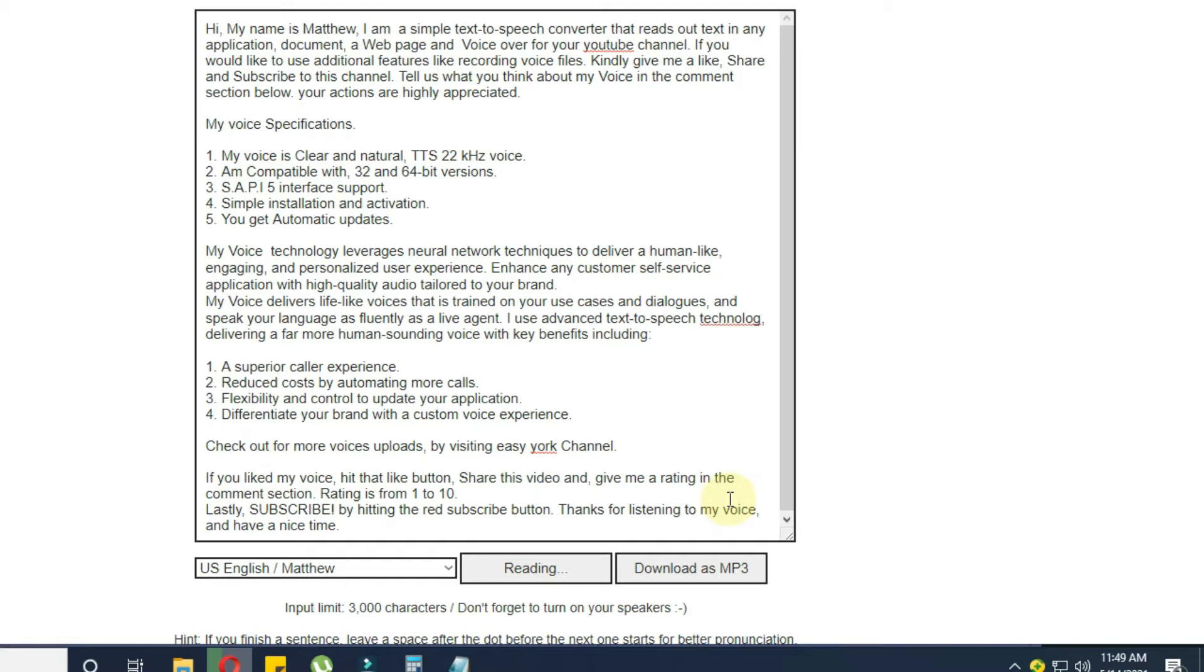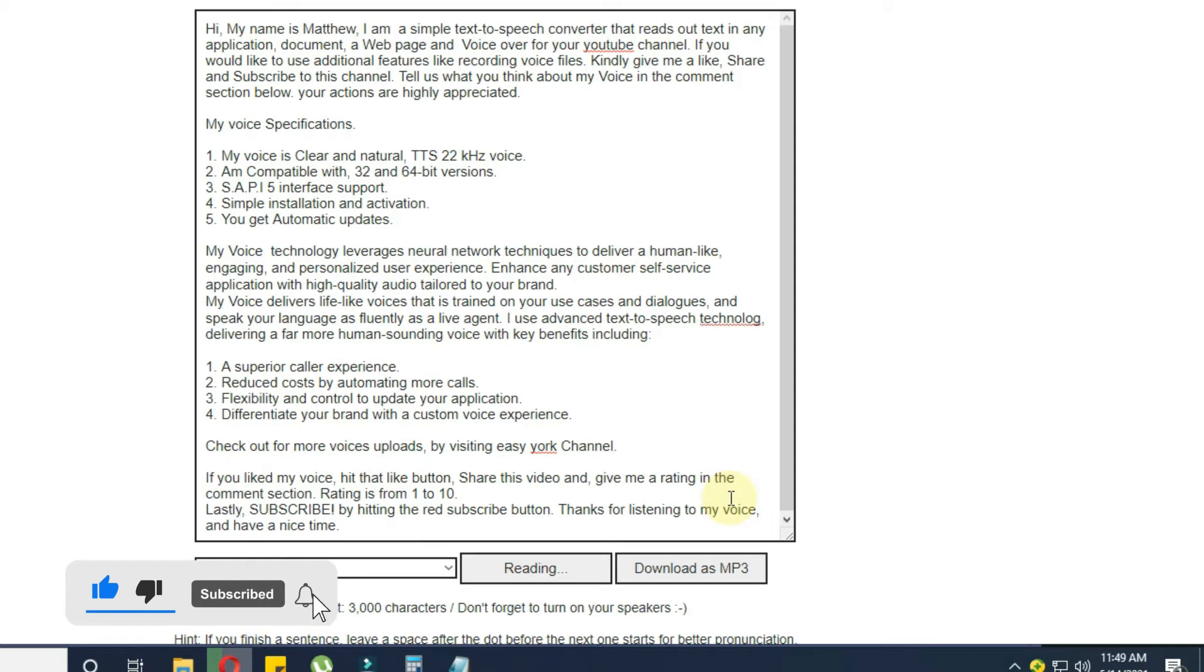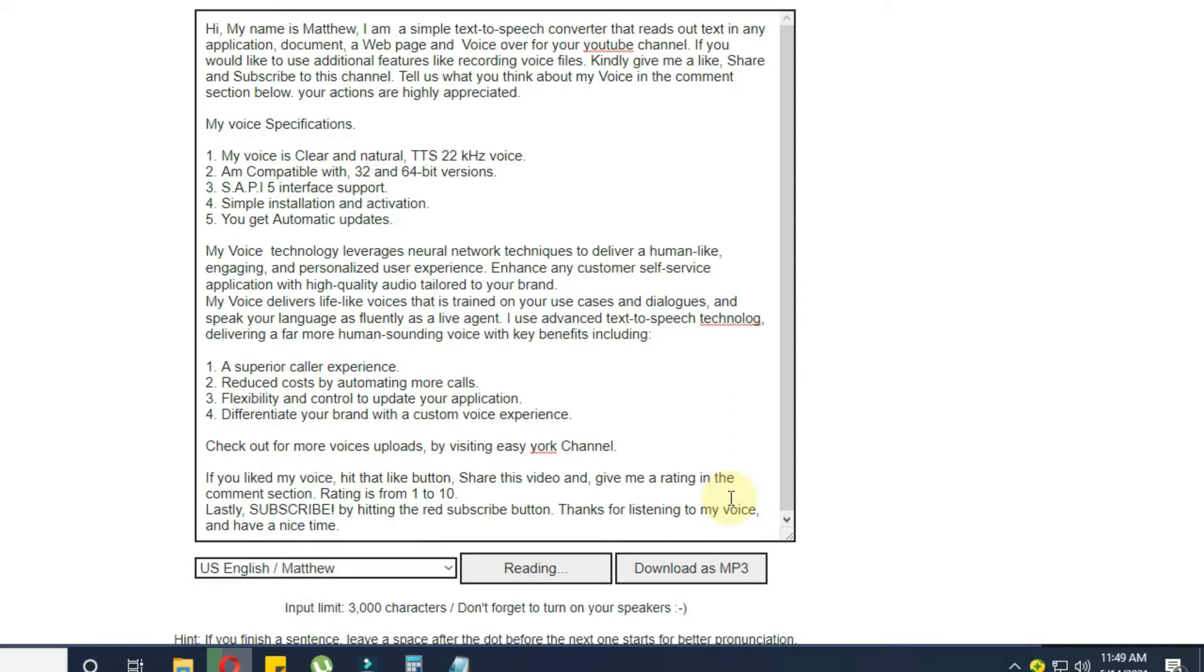If you would like to use additional features like recording voice files, kindly give me a like, share and subscribe to this channel. Tell us what you think about my voice in the comment section below. Your actions are highly appreciated.